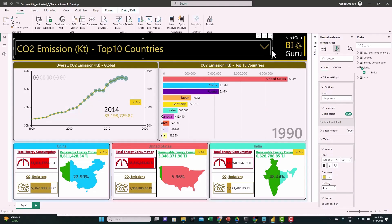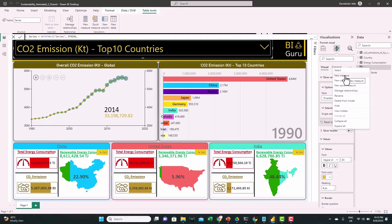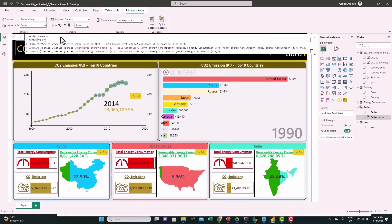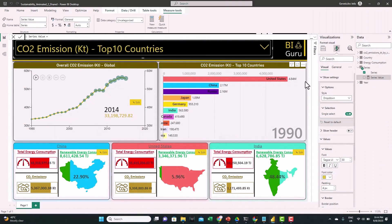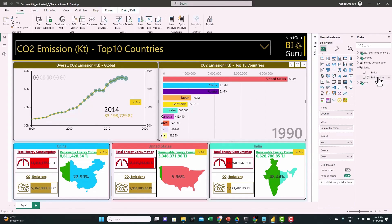Now after creating this slicer, we need to add a measure that will allow us to switch between the different matrices. Let's add a new measure — I have the values ready, so we'll just paste it. We'll use a SWITCH function to check the selection: if CO2 emissions, it gives us the sum of CO2 emissions; if renewable energy, it calculates the renewable energy share; if final energy consumption, it takes the total energy consumption. Now select the race bars and replace the value with the new measure.